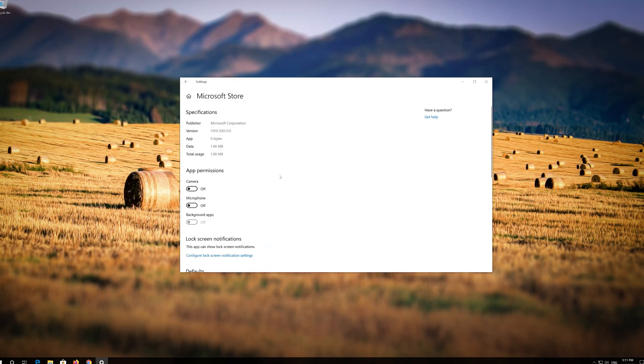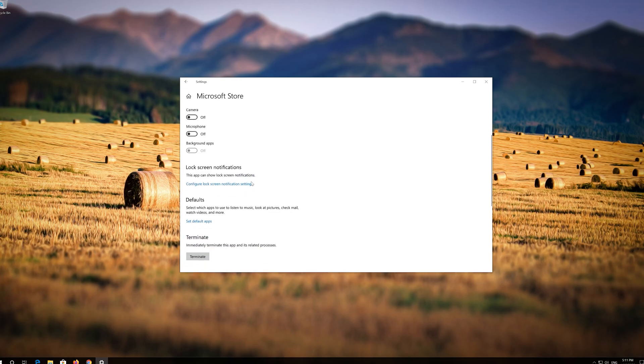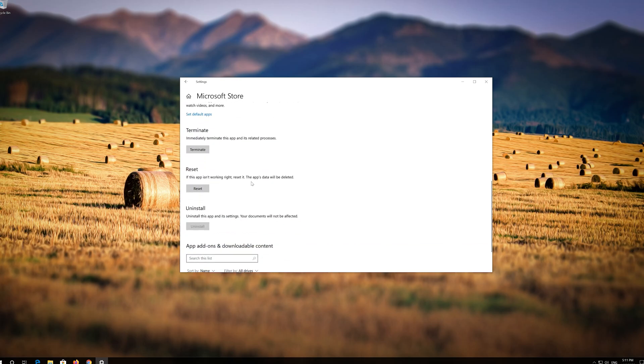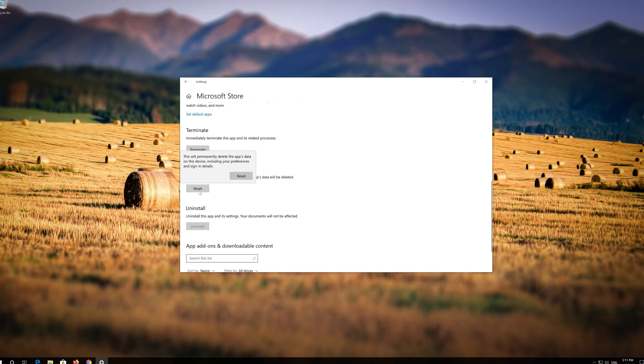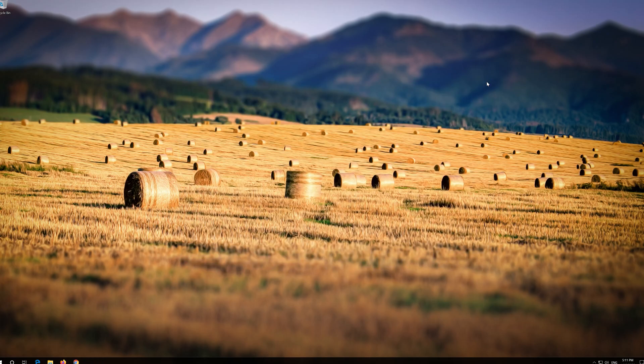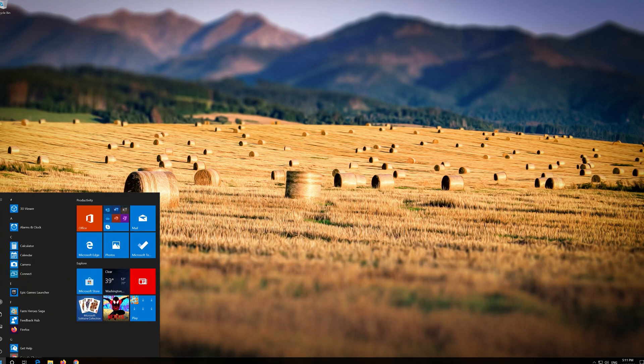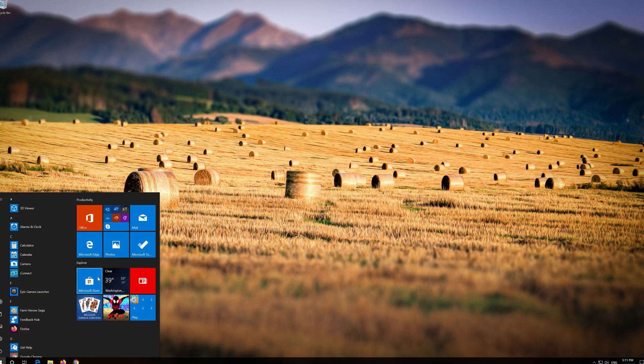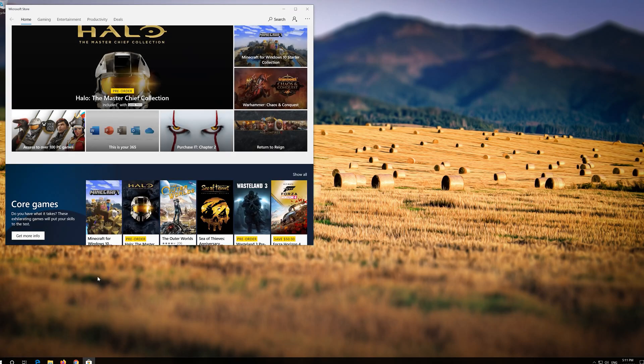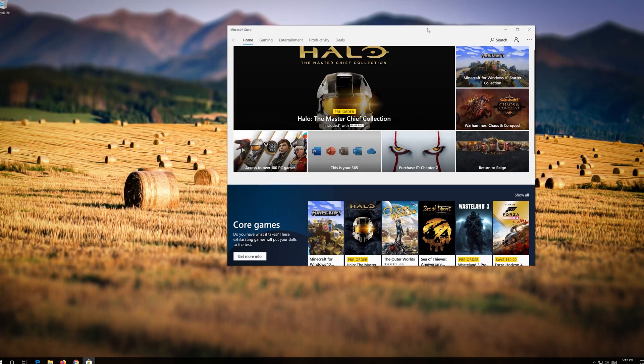Locate Reset. Click on Reset. Press Reset again. Open the Windows Store. Now your problem should be fixed.